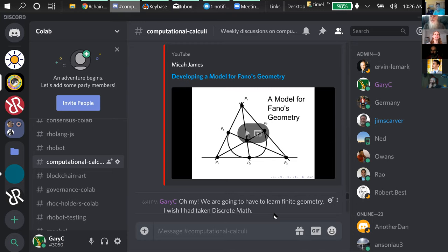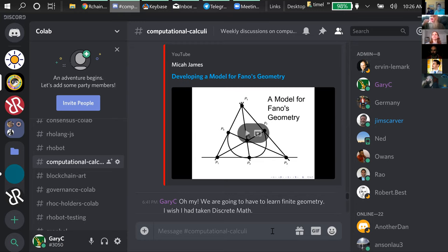Greg talks about continuous geometry. Before the video I was thinking there's basically one geometry, but now we're talking about a continuum of geometries. We have a continuum of hyperbolic geometries — basically if you can define a metric you get a different geometry.